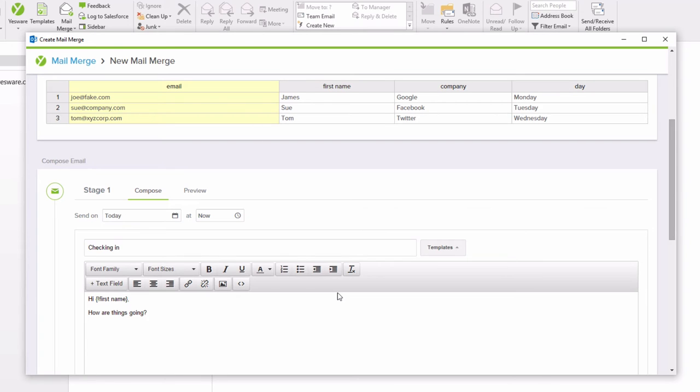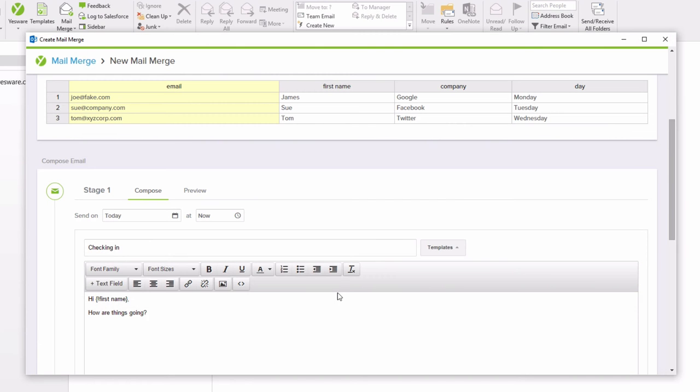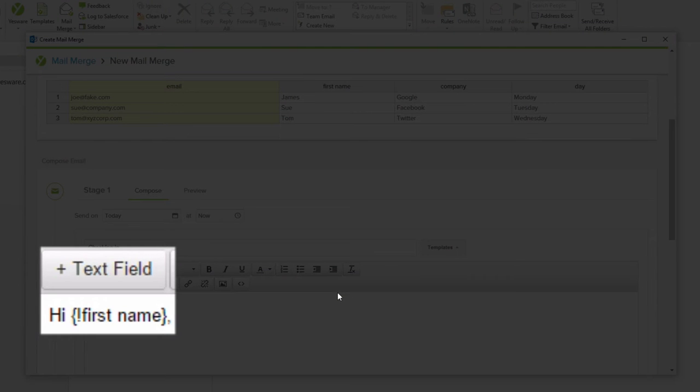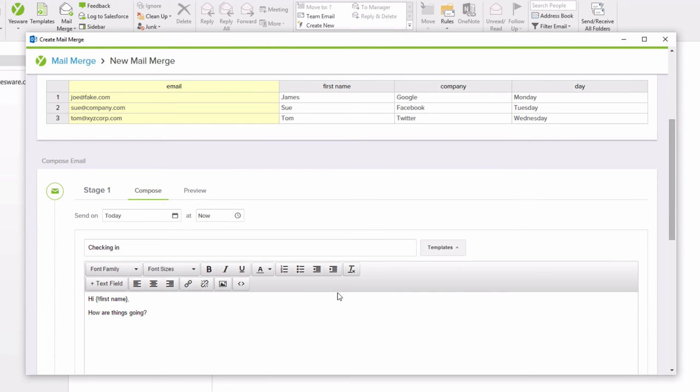For example, if the Excel field was listed as first name, as shown here, the field in your email must also be listed as first name, all lowercase and with a space.